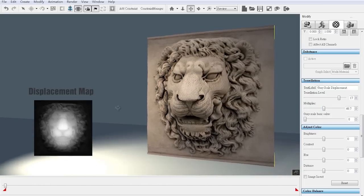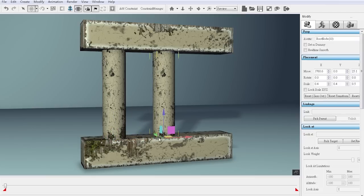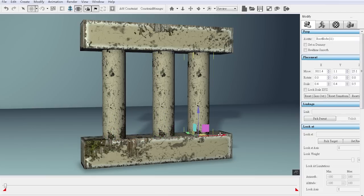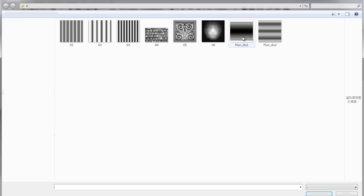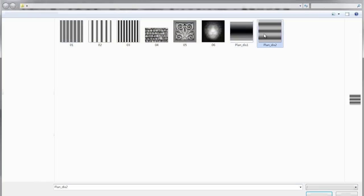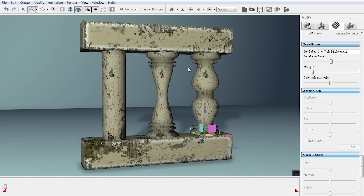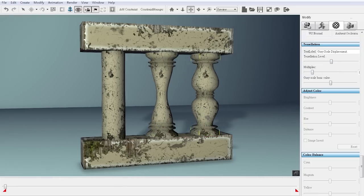In addition to simulating surface details, you can also simulate the form of different shapes as well. Create a grayscale displacement map and apply it to a simple geometric shape, such as a column, to produce all sorts of unique props from a single object.